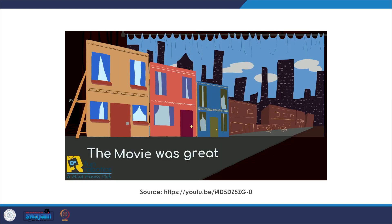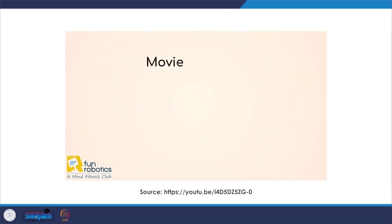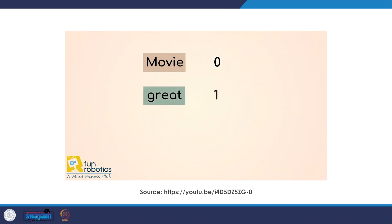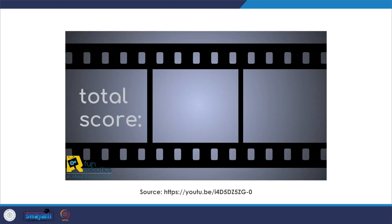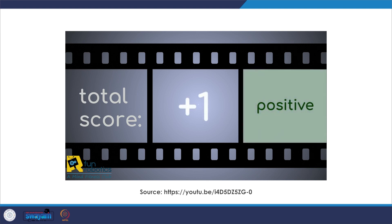Let's look at the sentence 'the movie was great.' The first step is to remove unnecessary words and identify the important ones, so the sentence will become 'movie great.' Each word will be classified into one of the three categories depending on the trained data. This will most likely result with a positive for 'great' and neutral for 'movie,' ending up with the summation of zero and one. The final score is one, meaning the overall sentiment is positive.